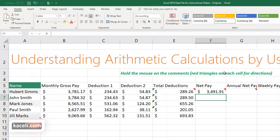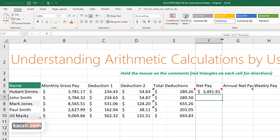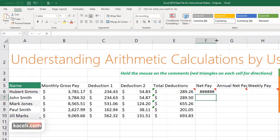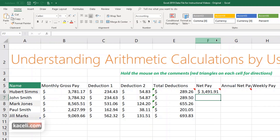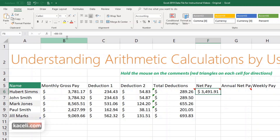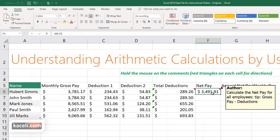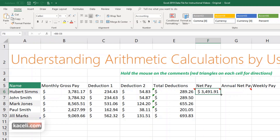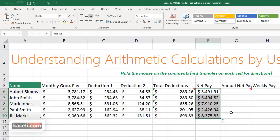Those pound signs mean the values didn't fit in the cell and we simply need to resize the column. We can double-click between the columns to auto-fit, which was covered in the previous section. The net pay is gross pay minus deductions. We use autofill and have all the totals.